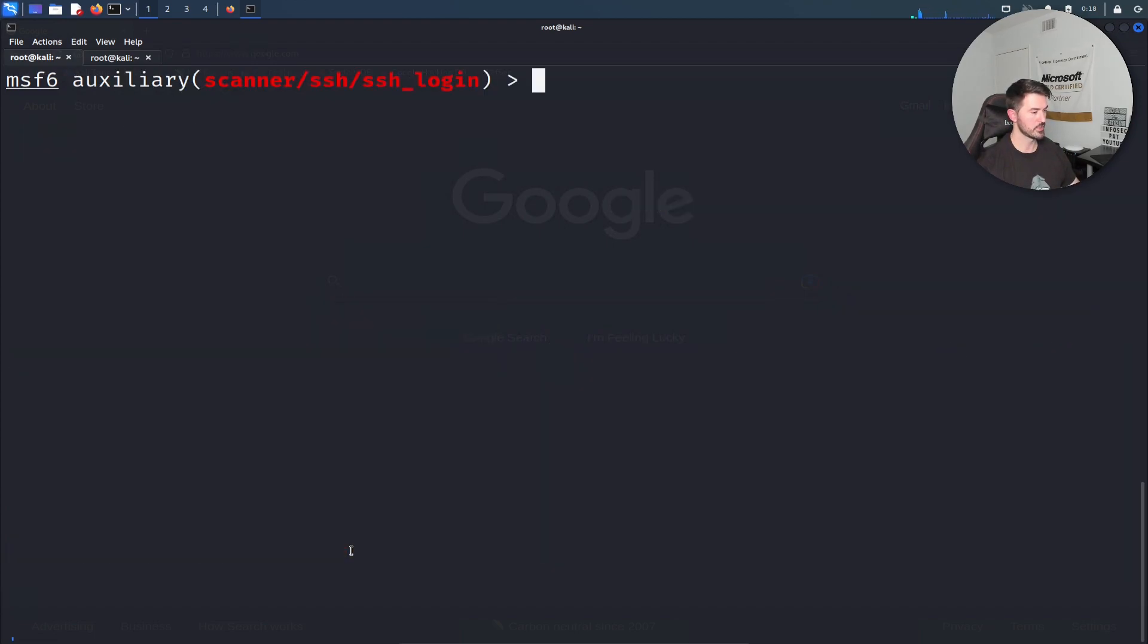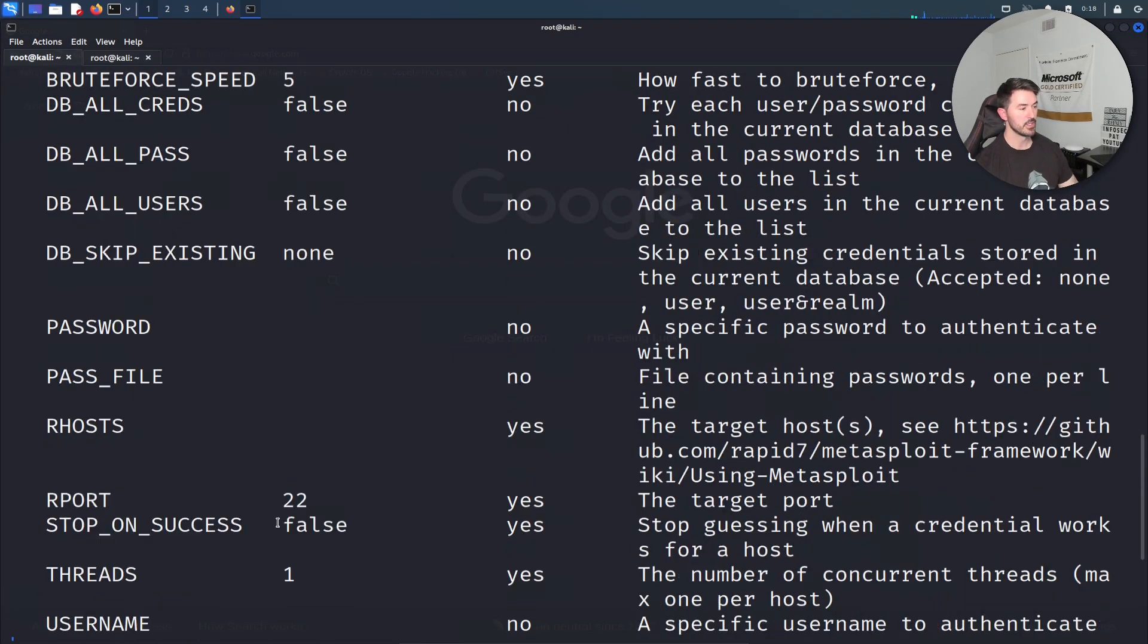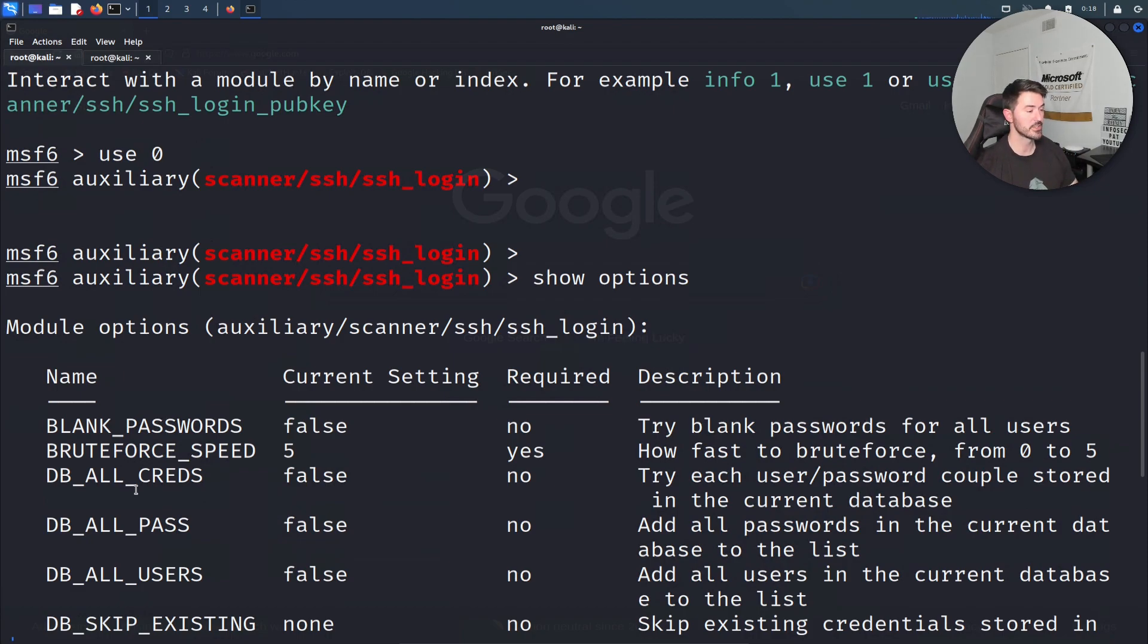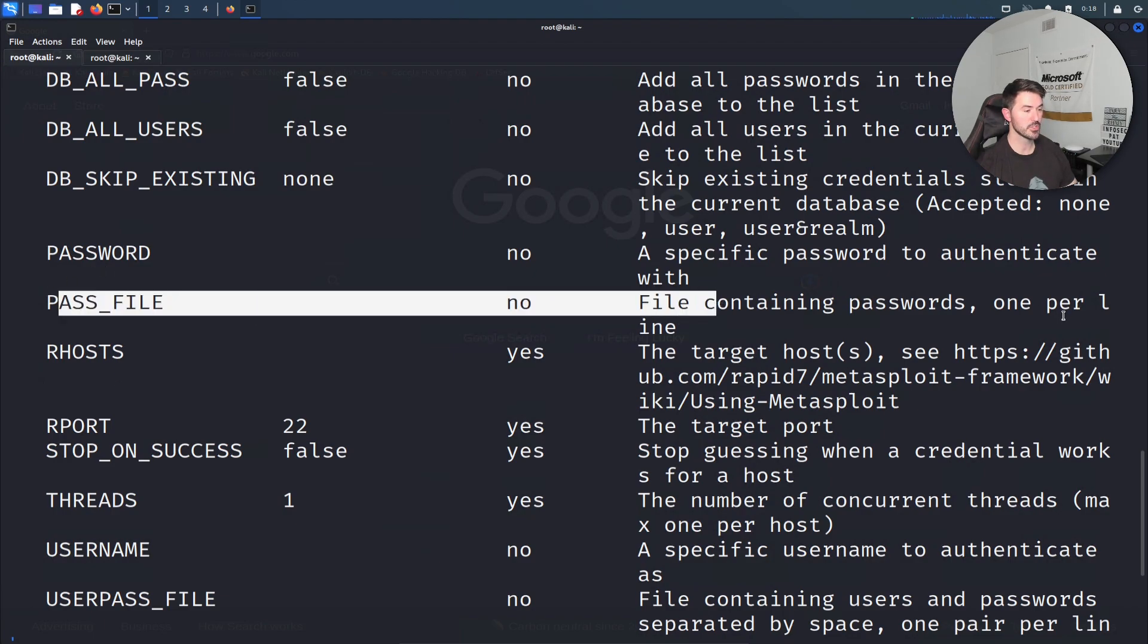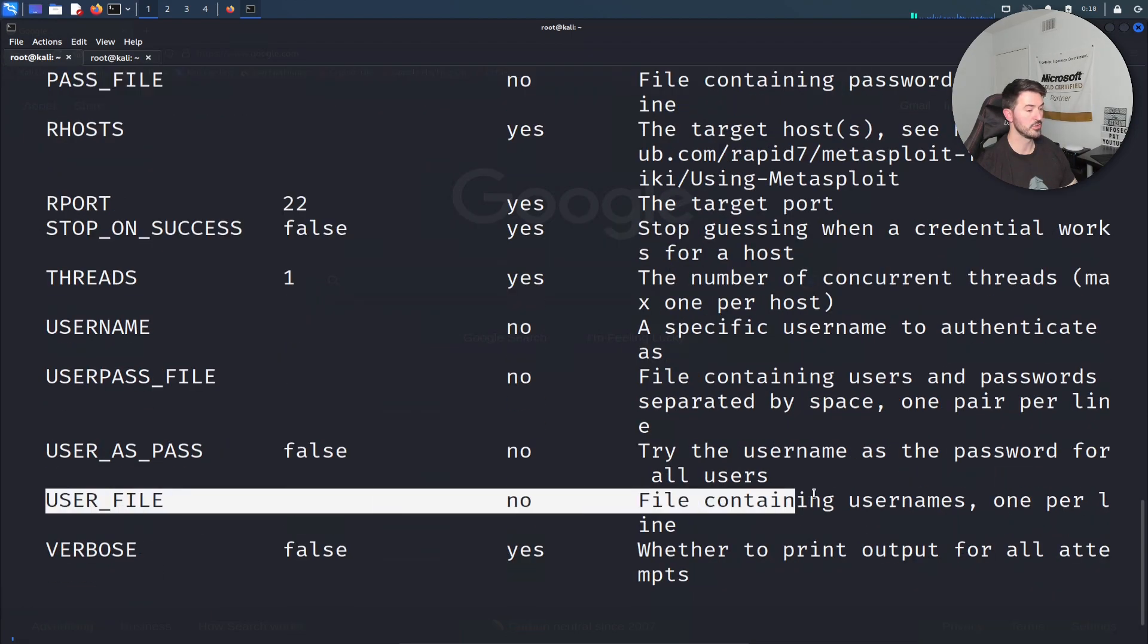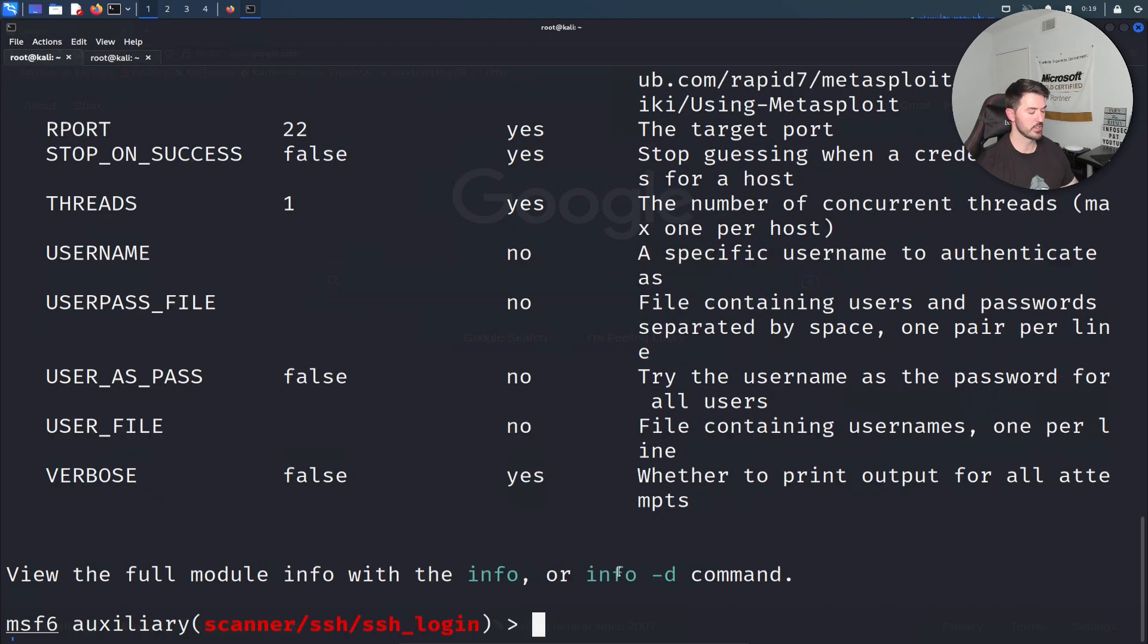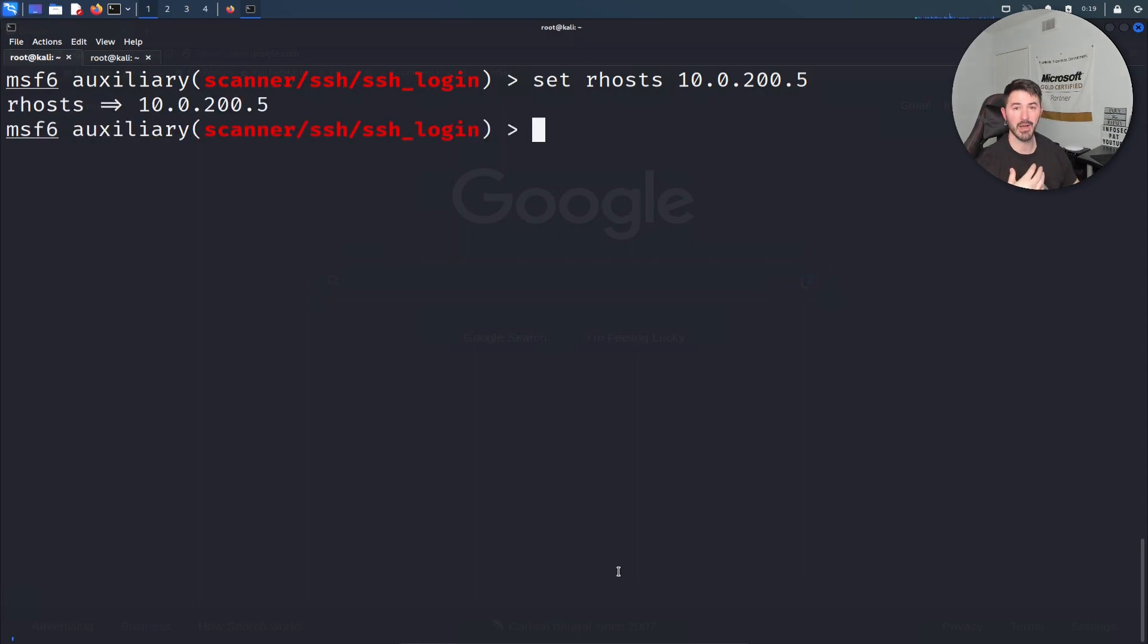Let's clear and do show options. We're going to have a boatload of options. We have to fill in the blanks. The critical ones are the password file which contains passwords, and the user file which contains the usernames. That's what we just created in the last video. Now we're going to utilize what we made and put it into this auxiliary.